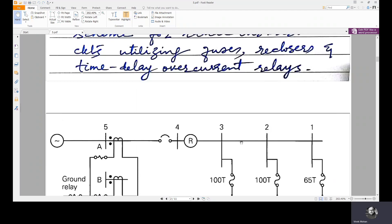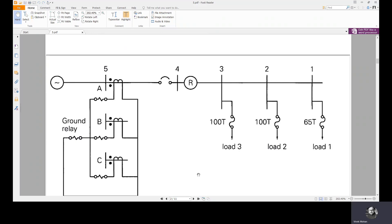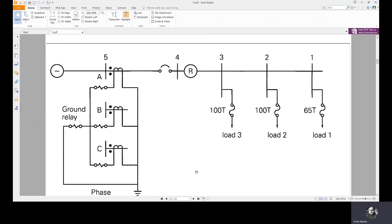Other than these fuses, a recloser is shown ahead of the fuses. It is set to open and reclose for faults up to and beyond the fuses, but only for momentary or temporary faults. If the fault persists and is not a temporary fault, then the fuses operate for downstream permanent faults, or the recloser opens after a time delay and locks out completely.